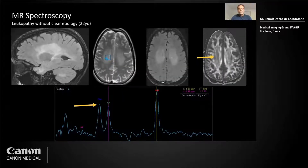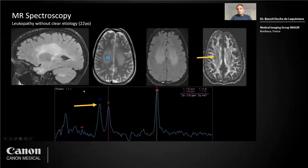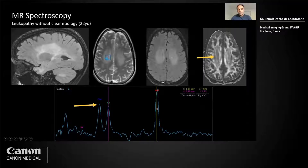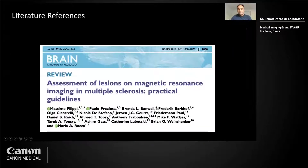For the DMC differential, you can also use advanced techniques. Here is a leukopathy without clear etiology in a 22-year-old, and the spectroscopy just shows what we could expect — a small choline peak and a low NAA — but nothing special to differentiate between clear diseases. Another article I recommend from Brain is very good to understand what is clearly MS and what is not.